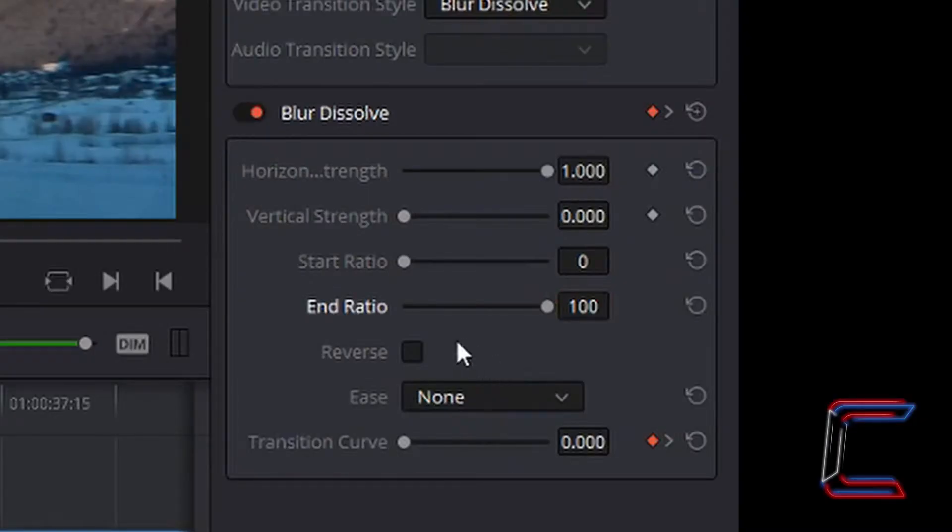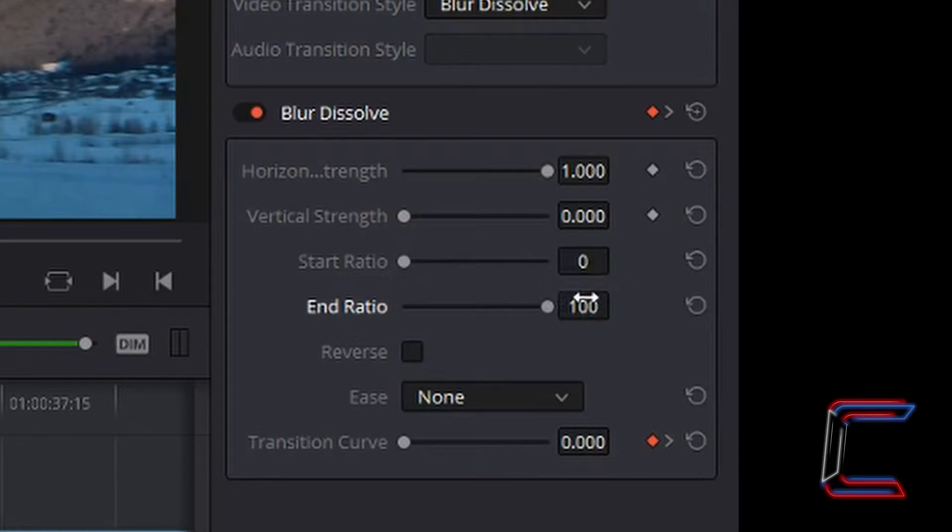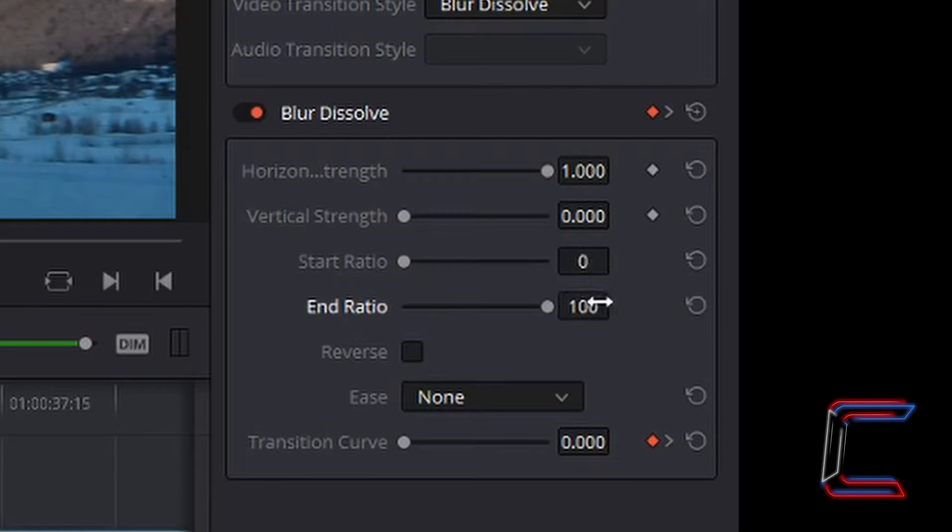What if we wanted to invert these ratios? For example, start ratio to 100 and end ratio to 0. Obviously there has been a demonstration of how that is done manually, but if these default values were already showing, and if you ticked reverse.